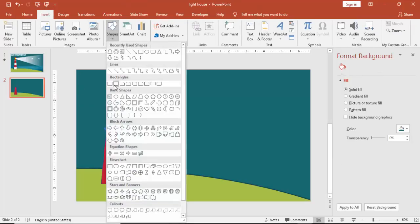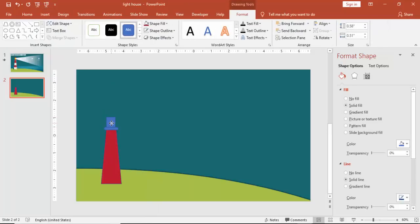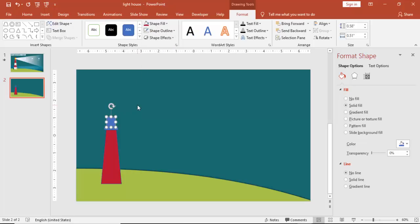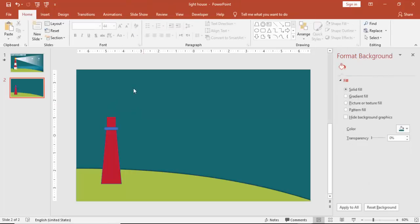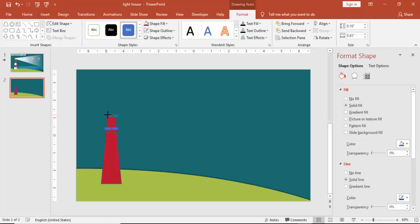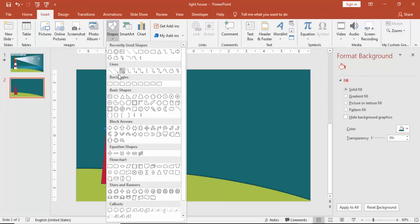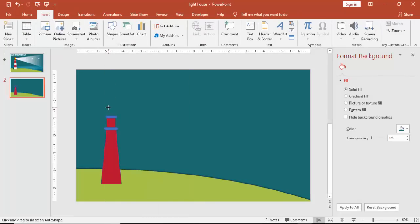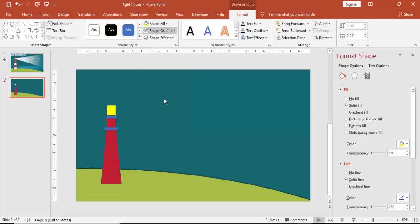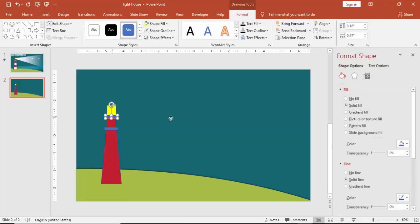Go to Insert Shape, select a rectangle. Make it no outline and you can give the same color. Press Ctrl D to duplicate, put it on top, and reduce the size. Add one more rectangle and give a yellow color to it and make it no outline. Again, I'm just going to copy this on top.